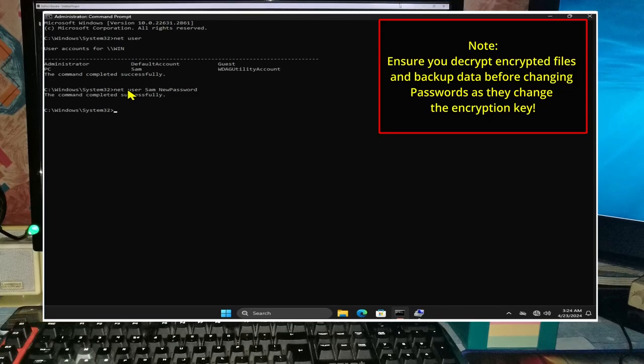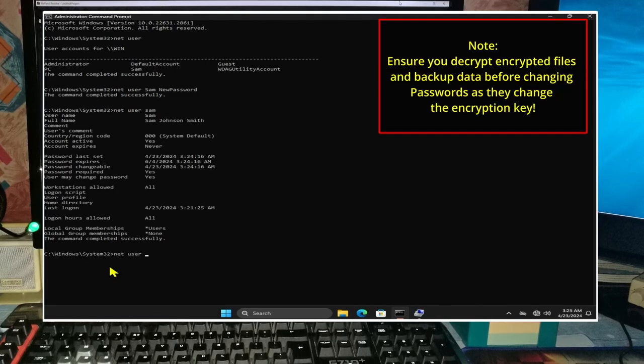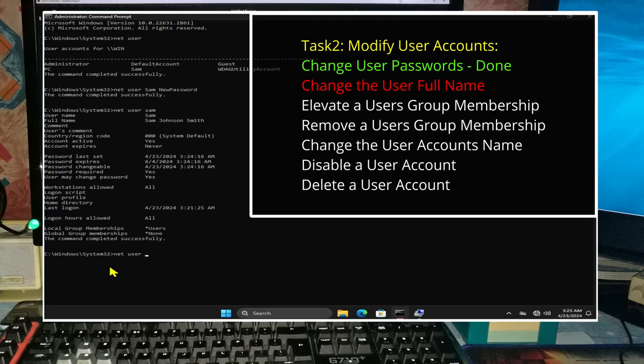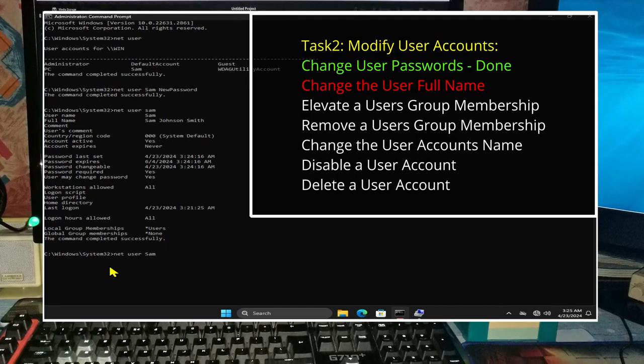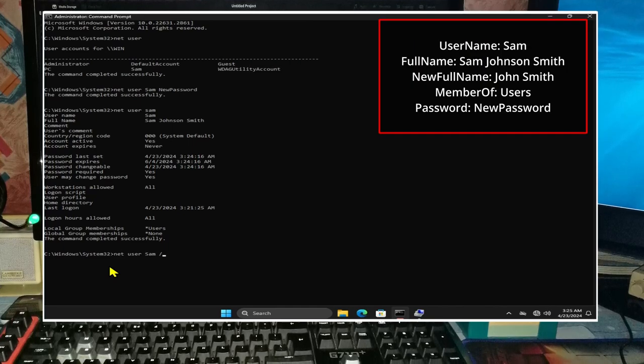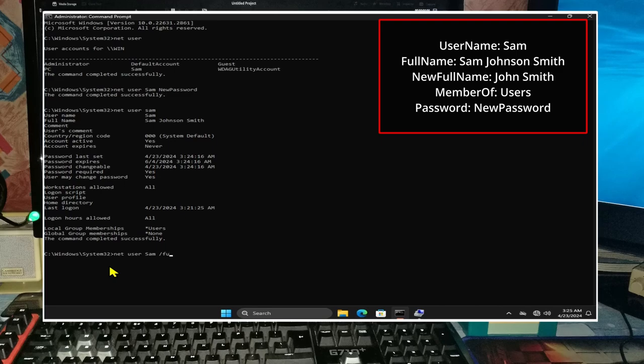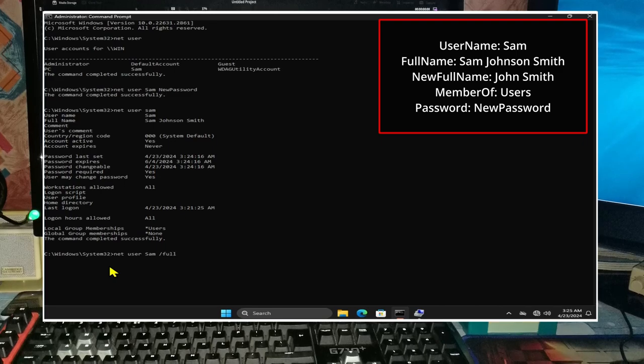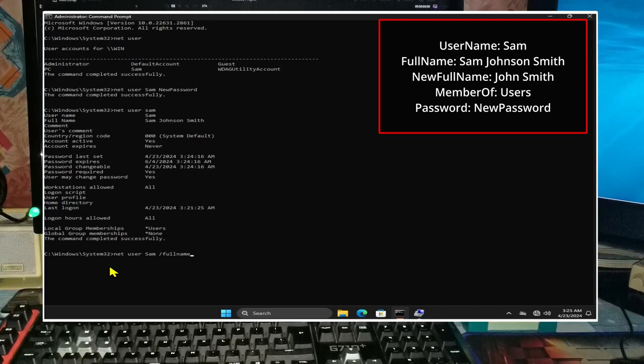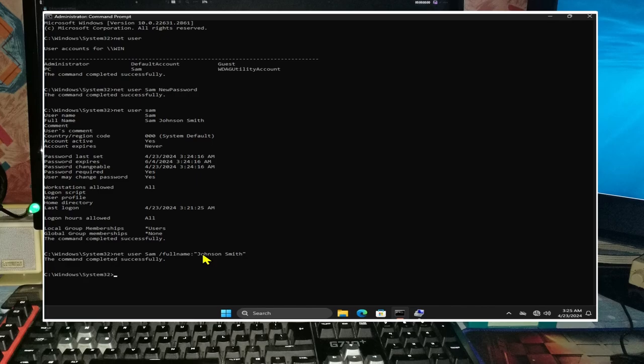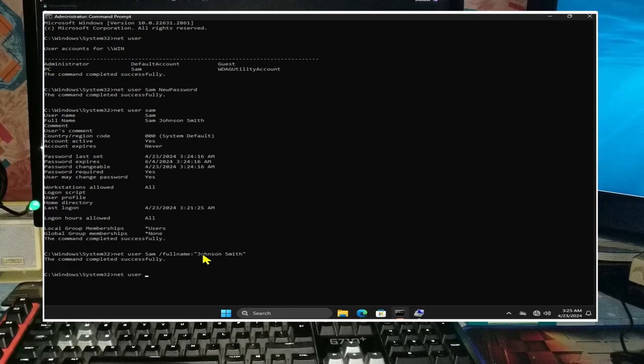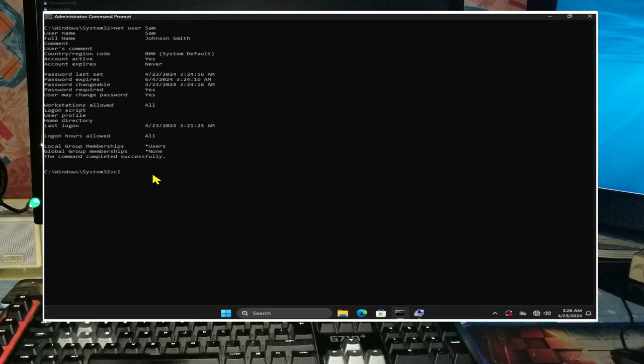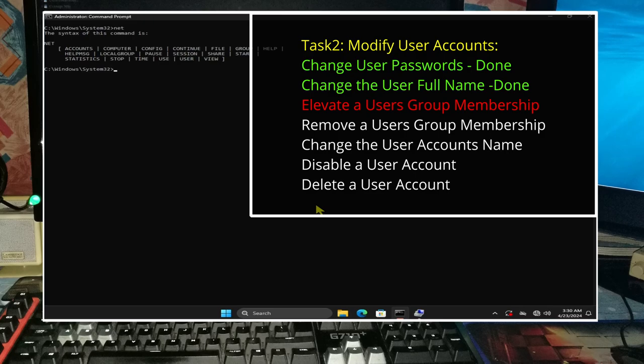Changing passwords can change your encryption key, so make sure that you decrypt any data and back this up first. If you type in net user sam space forward slash fullname in quotation marks Johnson Smith, this will change the full name to Johnson Smith. And we can verify the change by typing in net user sam.